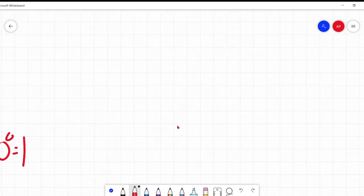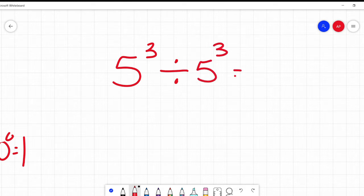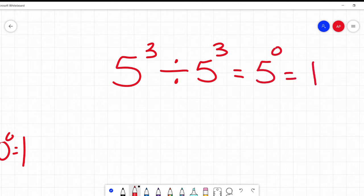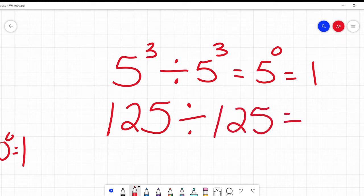It does make sense. If I said five to the power of three divided by five to the power of three, three minus three is zero — five to the power of zero equals one. And this is a true statement. Let's verify: five cubed is five times five times five, which is 125. If I divide that by five times five times five, or 125, I don't get zero — I get one. That's why five to the power of zero is one.